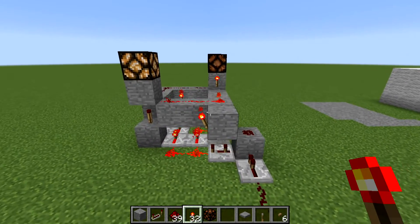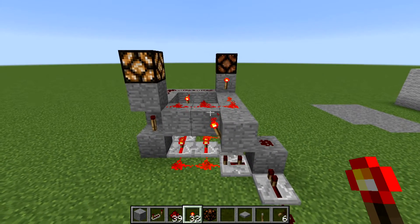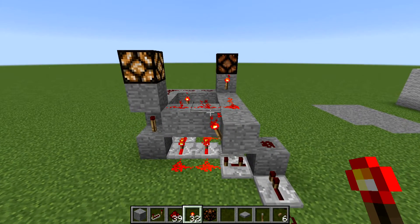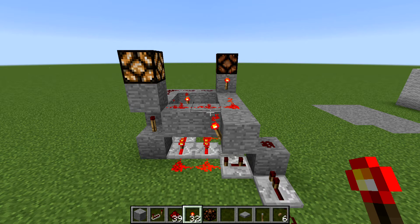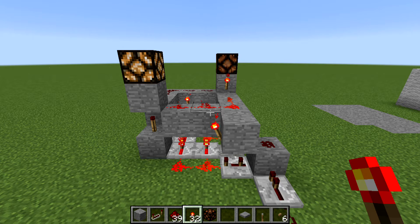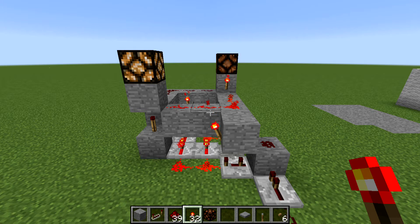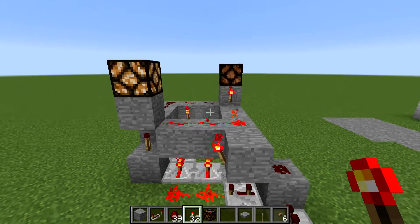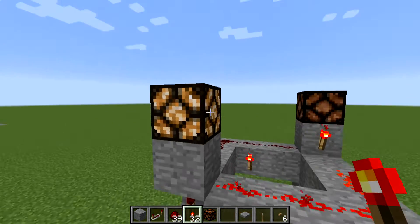I was a bit paranoid about whether or not this is any use, but I've had a look on the wiki and I can't really see anything that's like this — that uses just repeaters, just redstone and just torches and is not reliant on a specific pulse length or specific pulse signal.